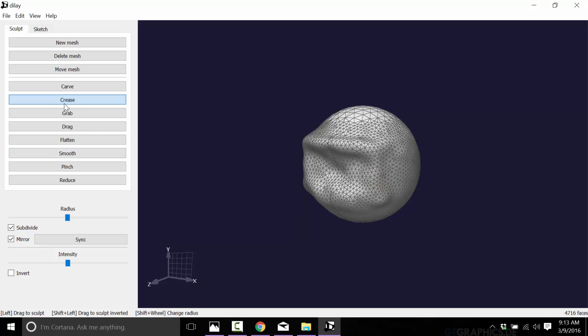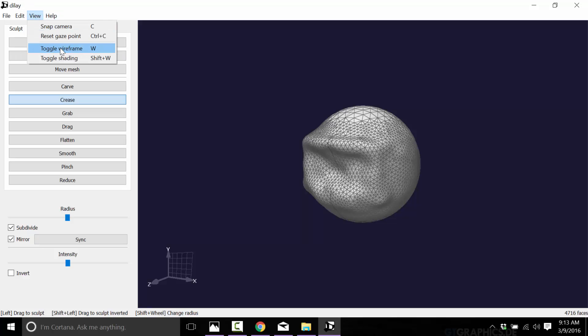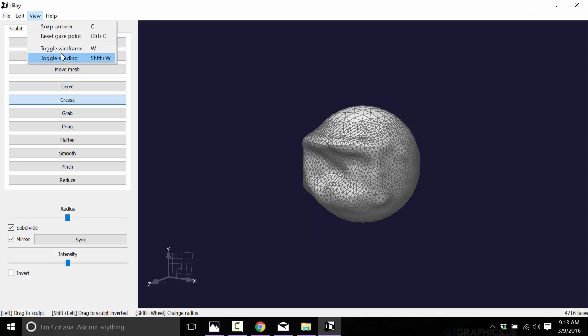One basically creates geometry, the other one doesn't. And I'll turn on the wireframe so you can see the end result. You can turn on the wireframe by hitting W or up here in view. You can toggle it here as you can with the shading. You can turn smooth shading on and off with shift and W. So it's a very streamlined program, it's quite simple to learn. You should be able to learn this in all of about two minutes if I'm honest about it.